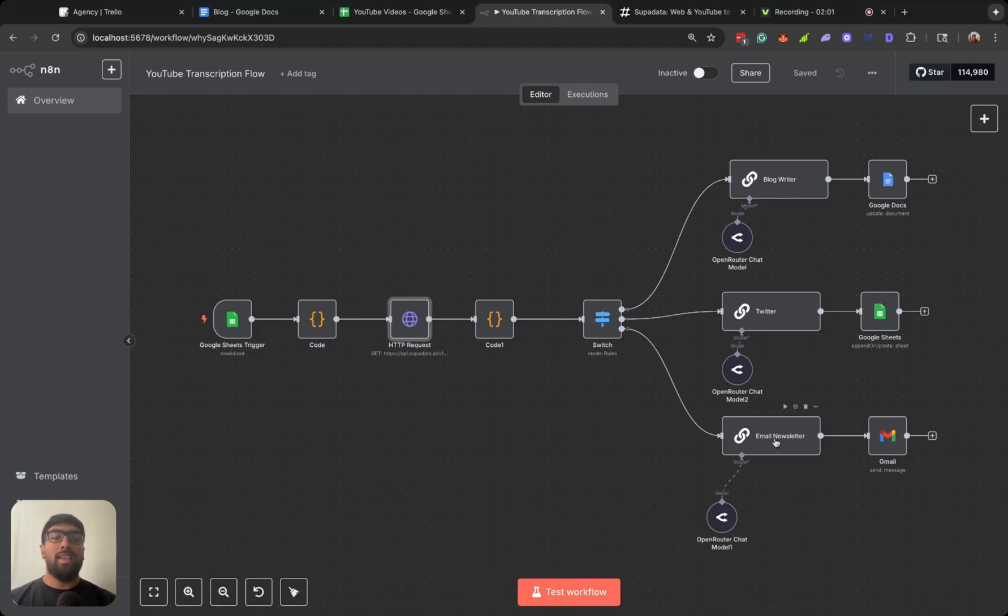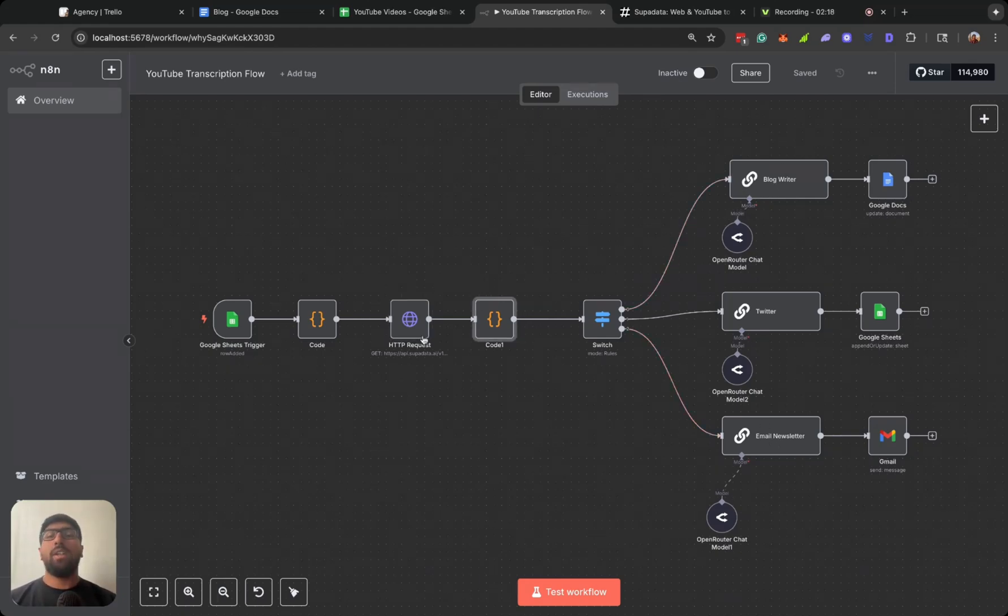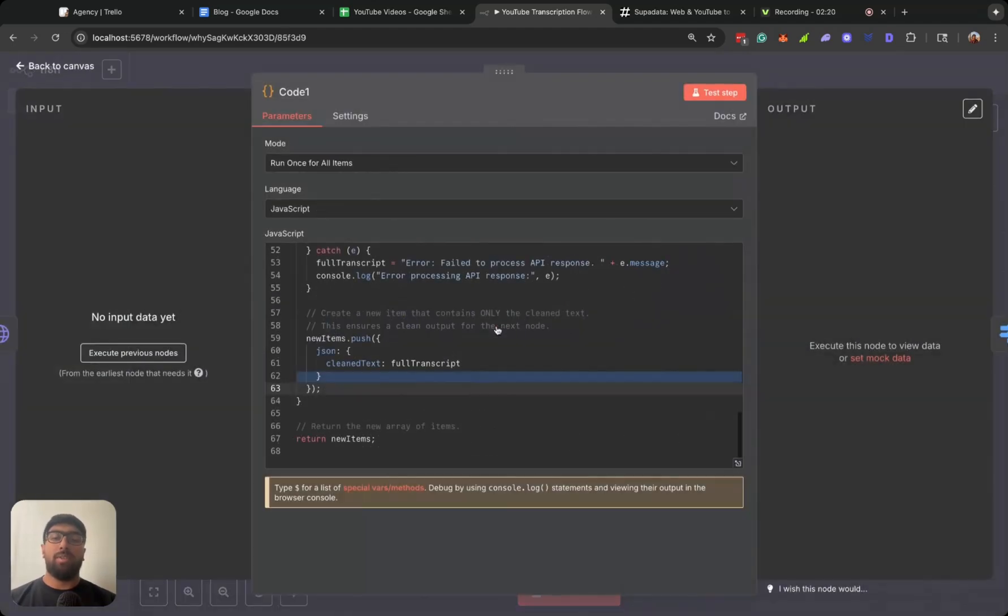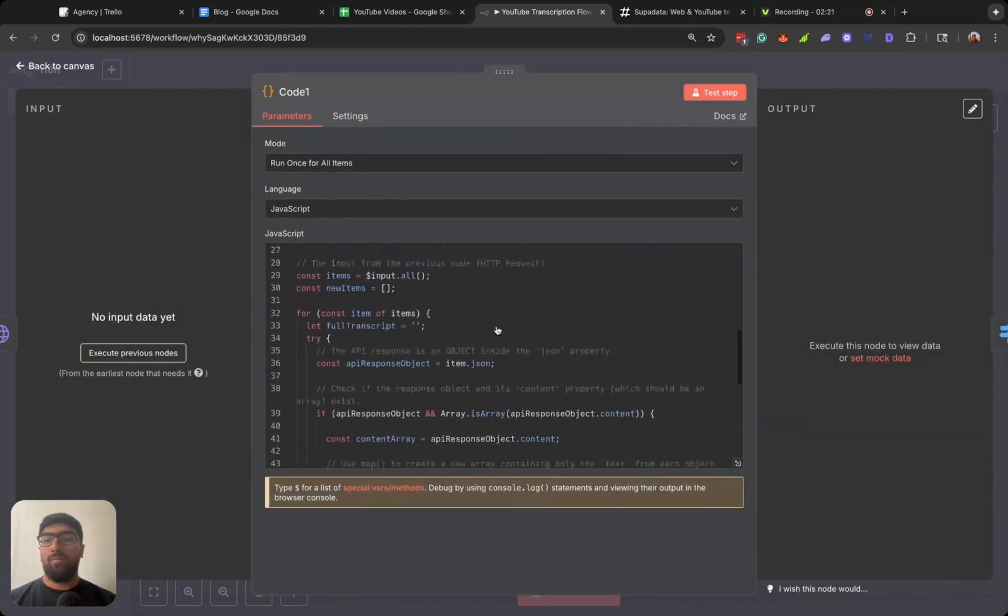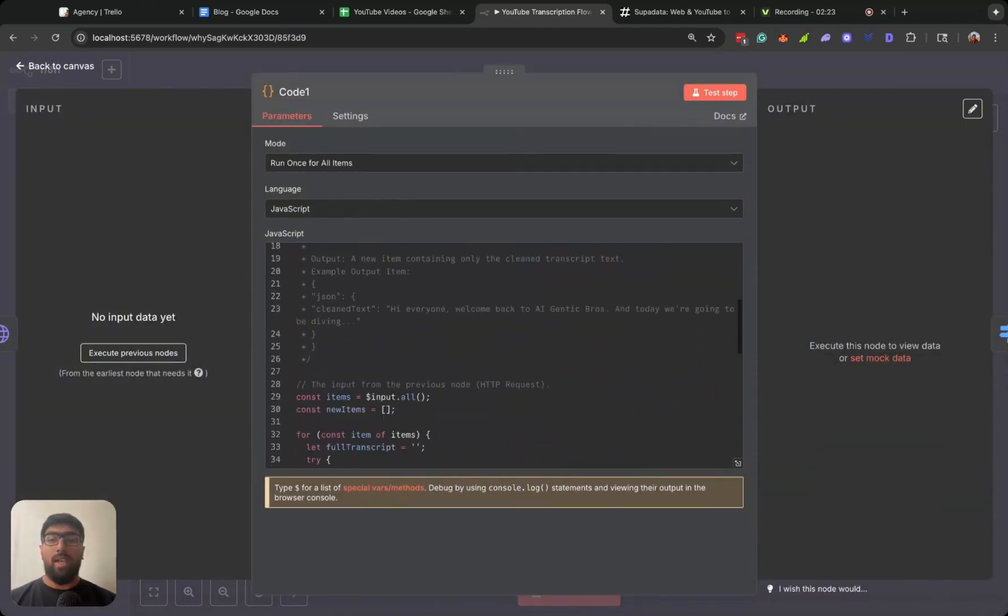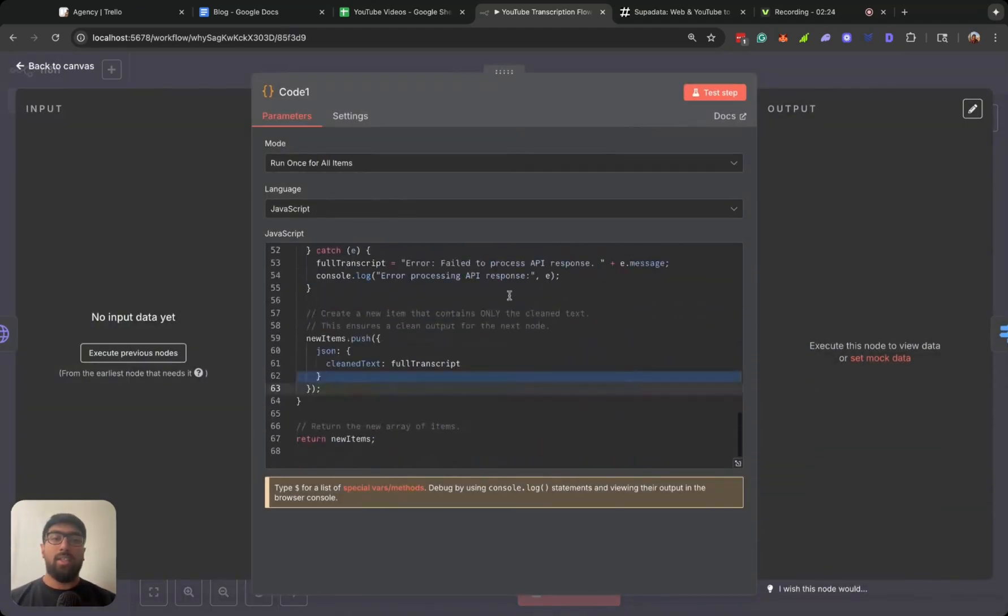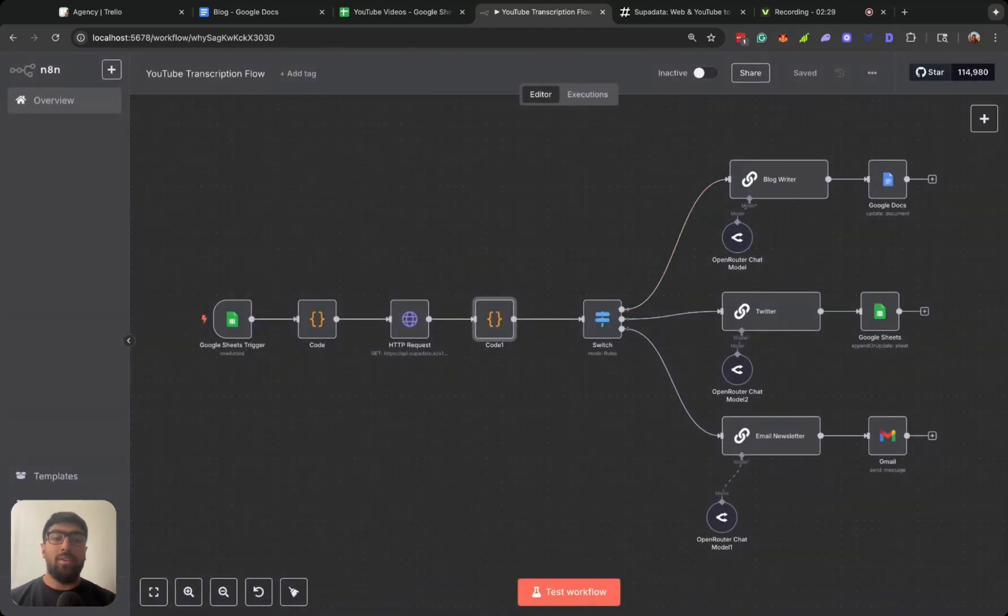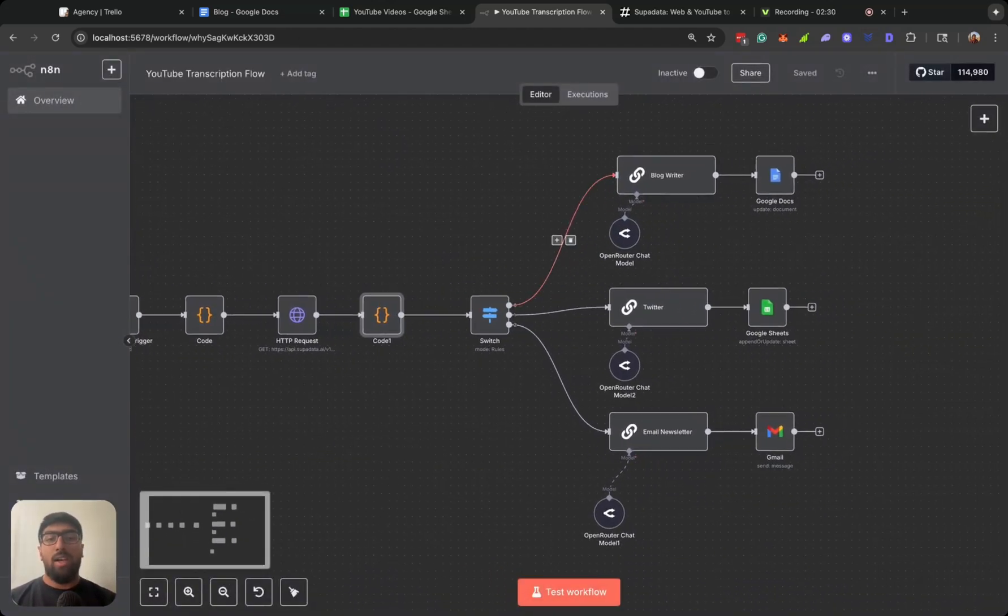After that, the output from the API is not really that clean and I wasn't really comfortable sending it to any of these LLM chain nodes. So what I did was ask Gemini to actually come up with some code that kind of cleans up the text, and you'll see that in action.